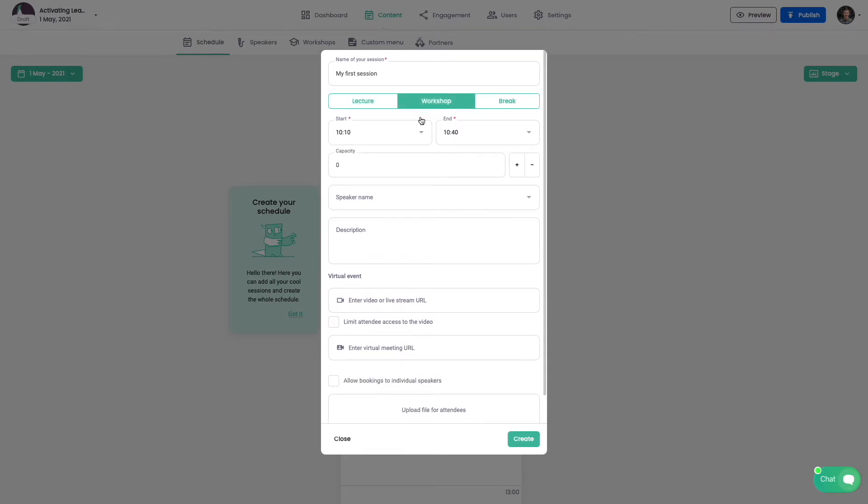The only difference between lecture and workshop is that you can set the total amount of attendees. Nobody else will be able to access this session.